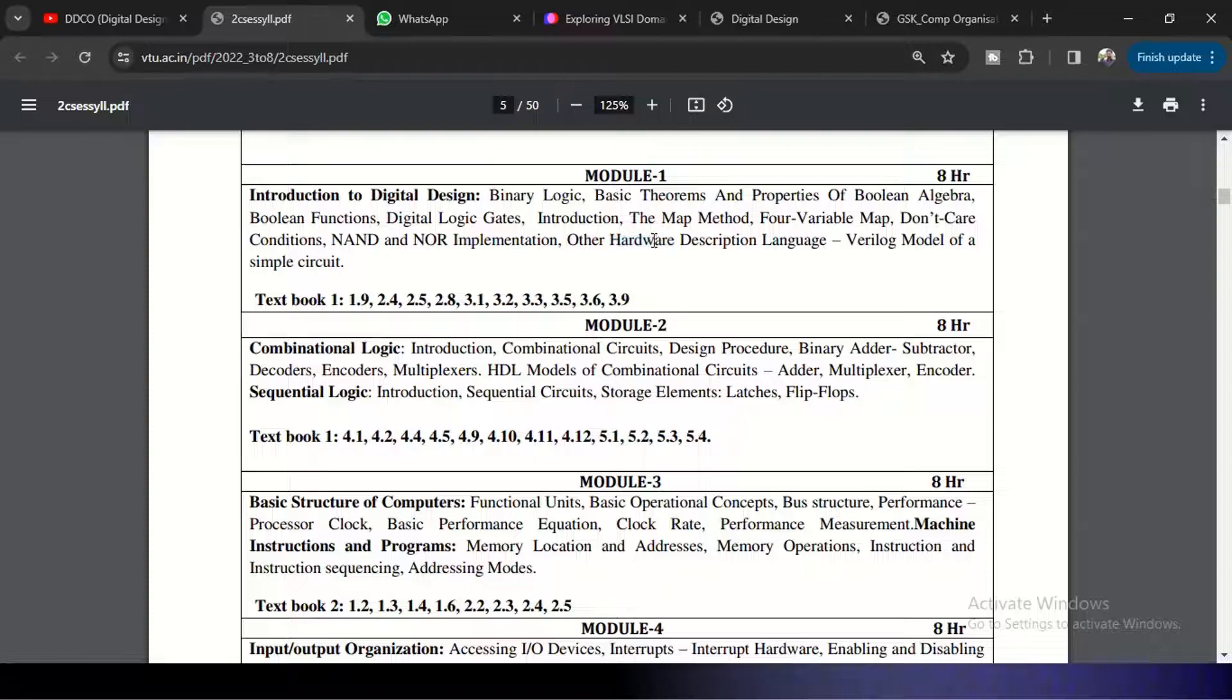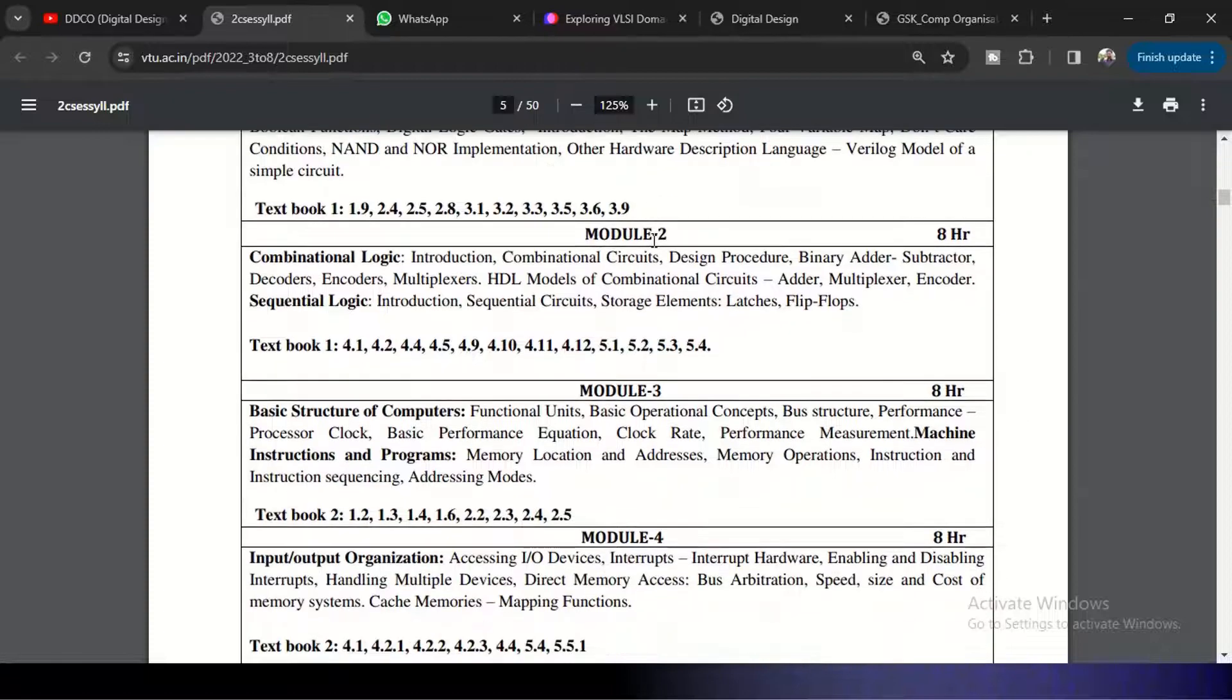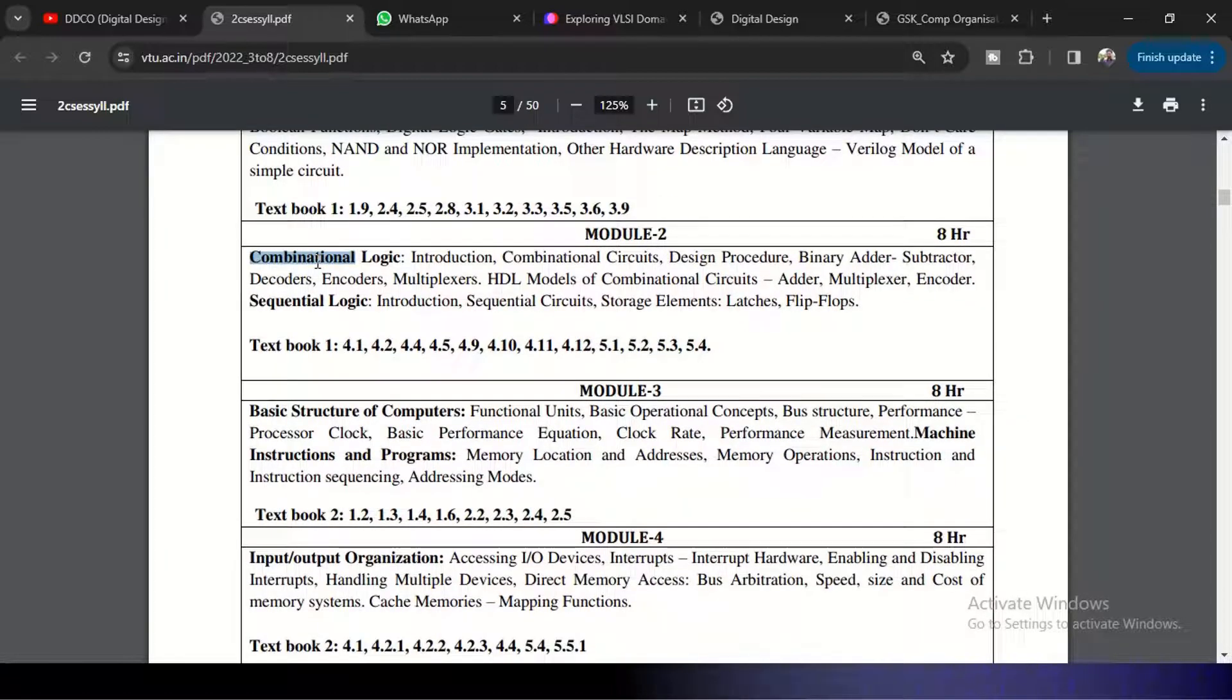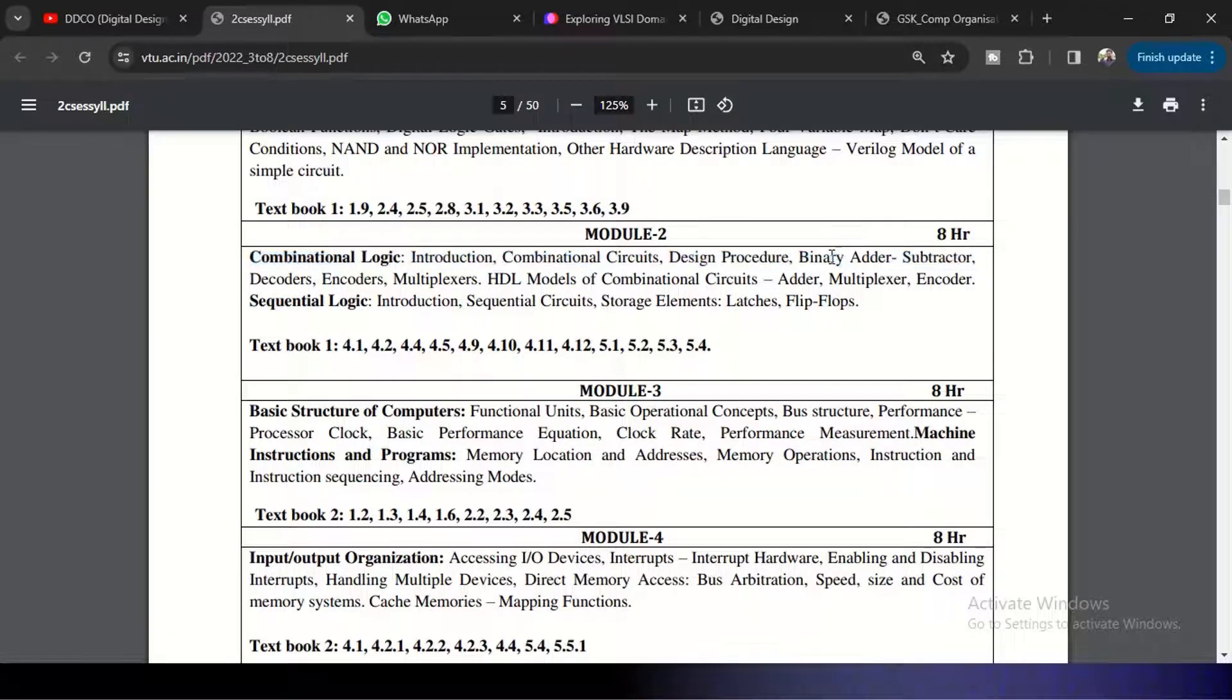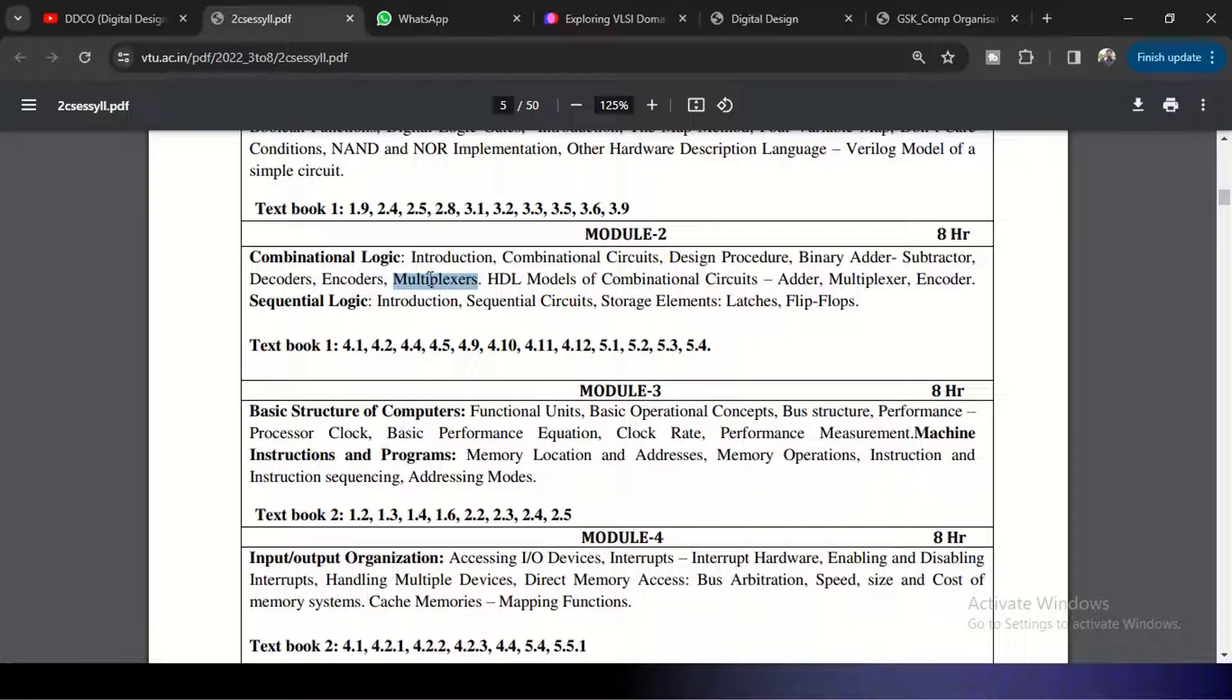Coming to Module 2, Module 2 is designing combinational logic and sequential logic. We need to understand the difference between combinational and sequential logic here. And the combinational circuits like binary adder, subtractor, encoder, decoders, multiplexers - these are the very important combinational logics we need to understand. That will be the first half of Module 2.